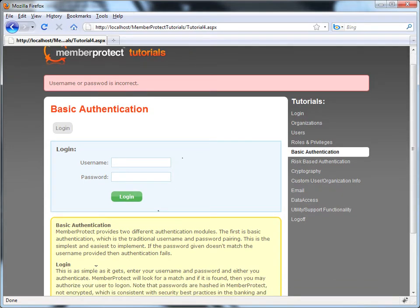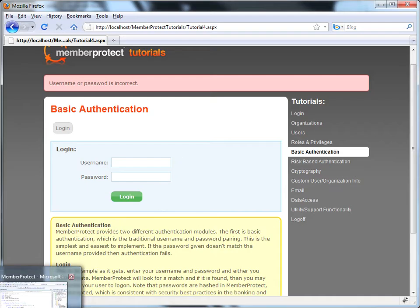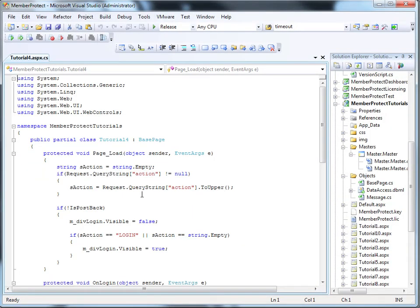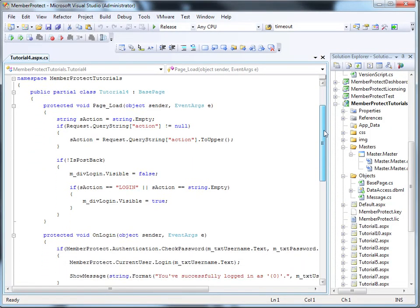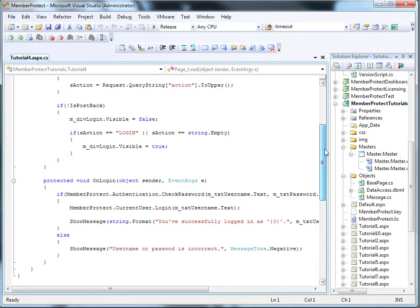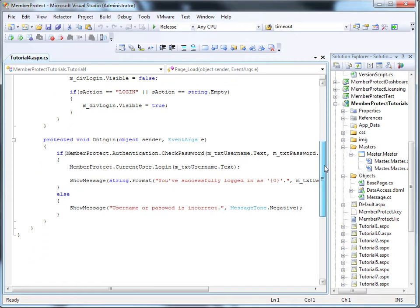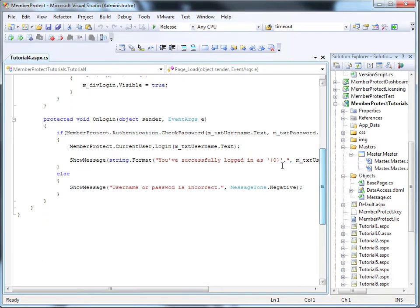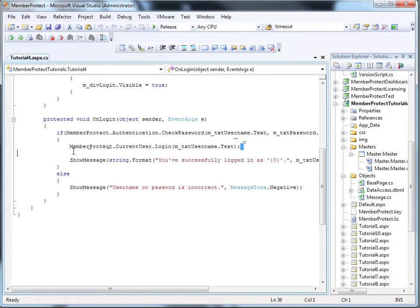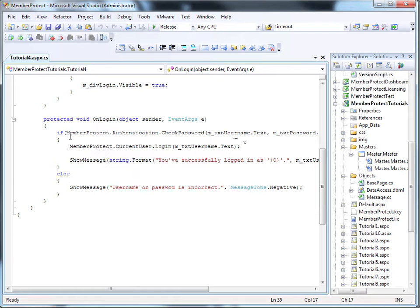Let's go ahead and take a look at the code behind for this particular page. We'll skip the query string information that drives the page and go down to the on login function, which is pretty simple. The only difference between this and the default page logon, we've already seen this line of code before.